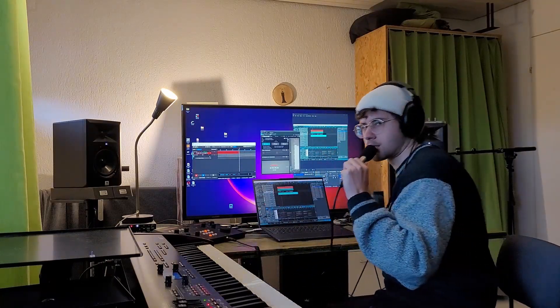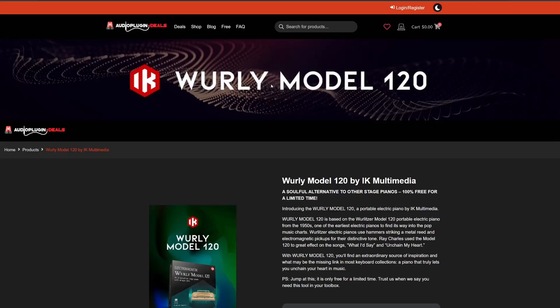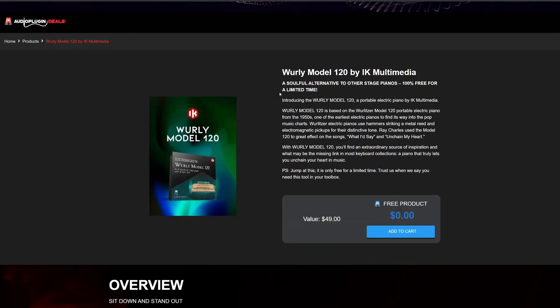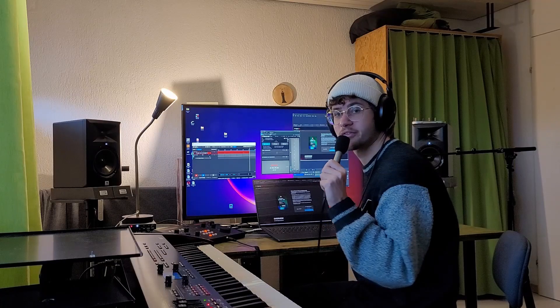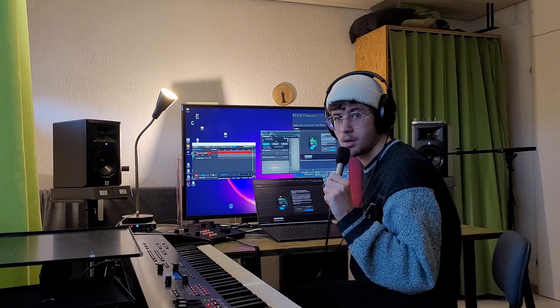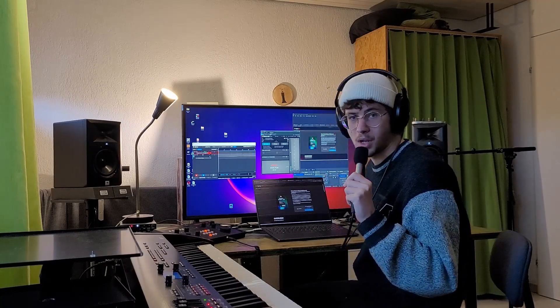Yeah, Whirly Model 120 currently free on audio plugin deals.